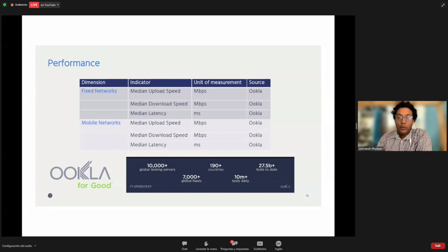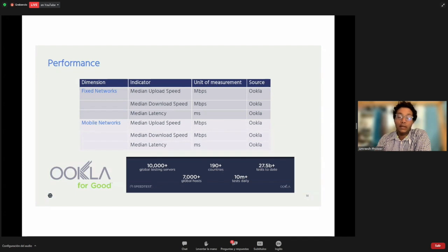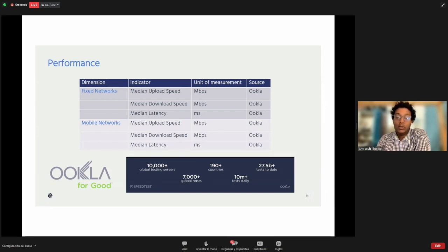For the performance pillar, we look at both fixed networks and mobile networks. This data comes from UCLA, which has made their data publicly available online, including data from the last five years. They provide upload, download, and median latency. By aggregating this data, we get the median upload, download, and latency, which we use for this indicator.